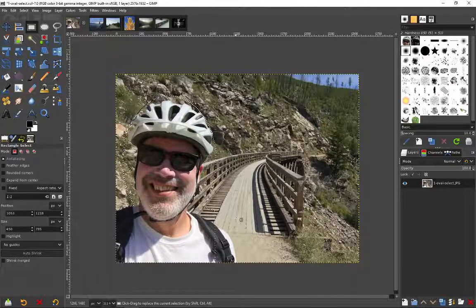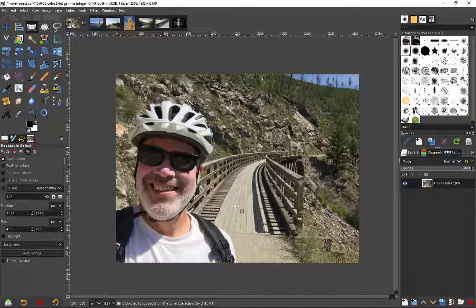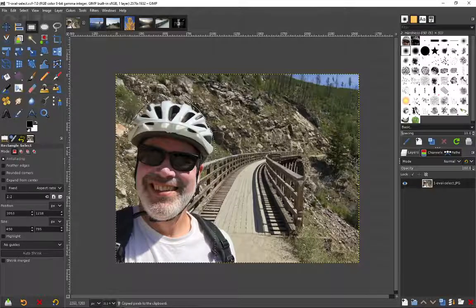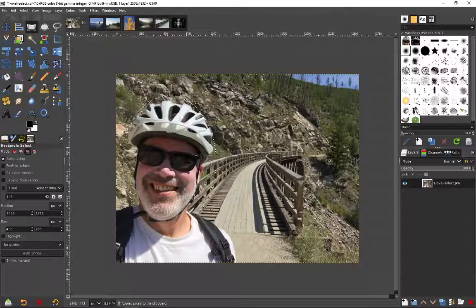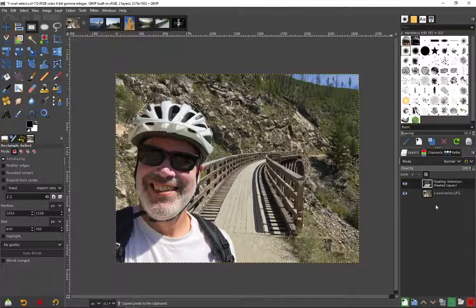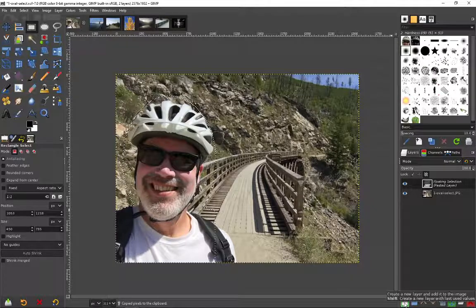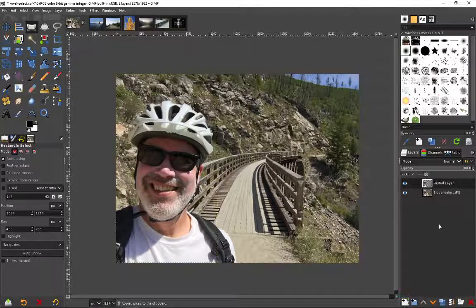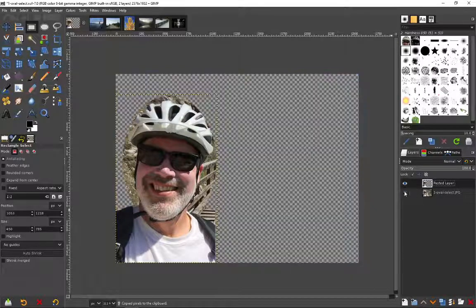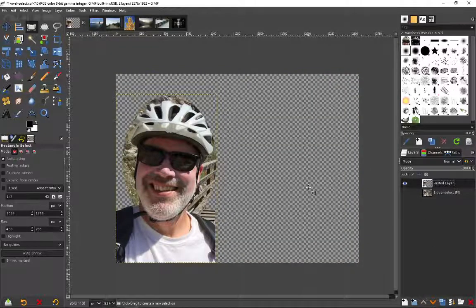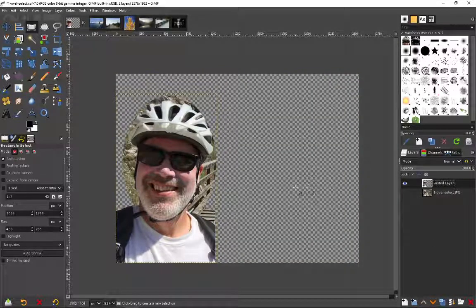If I were to do something like control C, for example, copy and then control V, I have this floating selection, this floating layer. Click the plus sign down here, creates a new layer out of it and there we go, we've selected and floated my head for the most part.